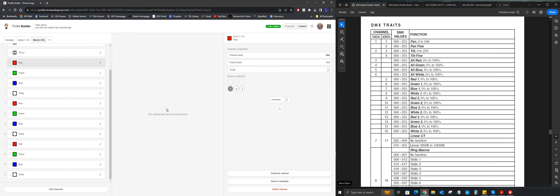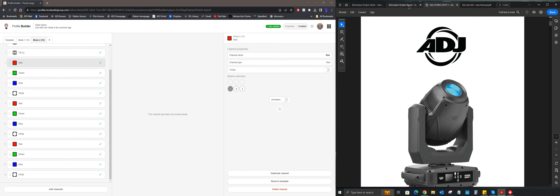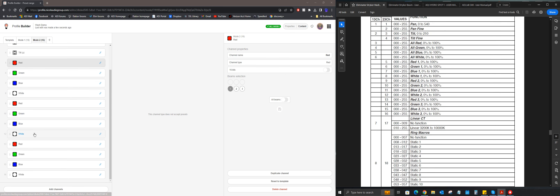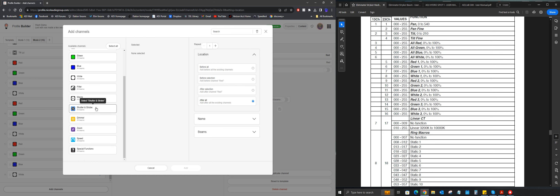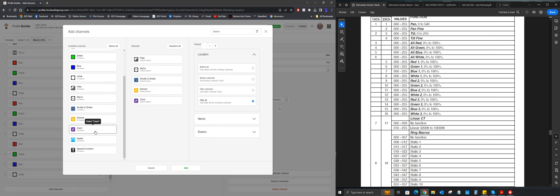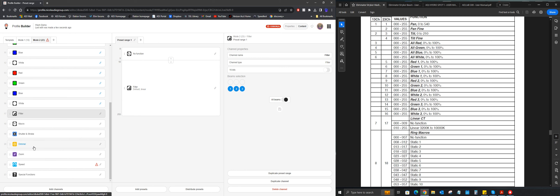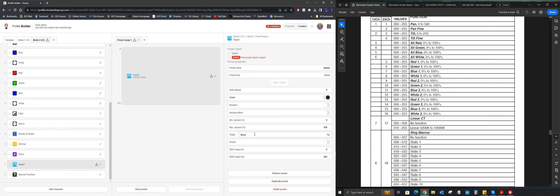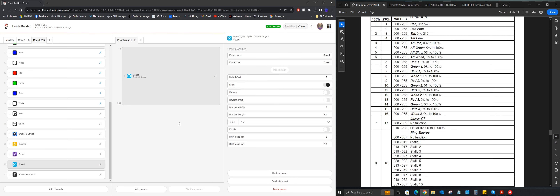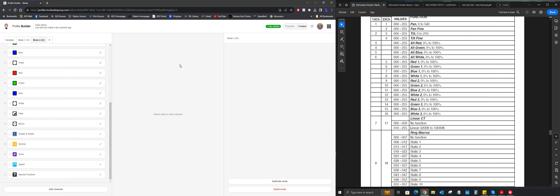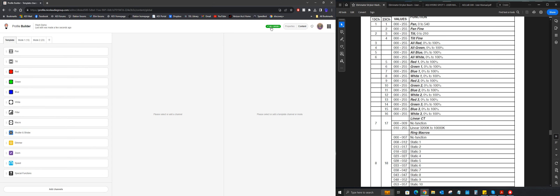When I make the next profile video I'll use the Jolt 300 as an example for multi-pixel LED bars and strobes. Now I add the rest of the channels — Filter, Macro, Strobe, Dimmer, Zoom, Speed, Special Functions — after all existing channels. There we go: 23-channel mode. Go to Speed, select the target as Pan, and that's it — the profile is good to go with no errors.